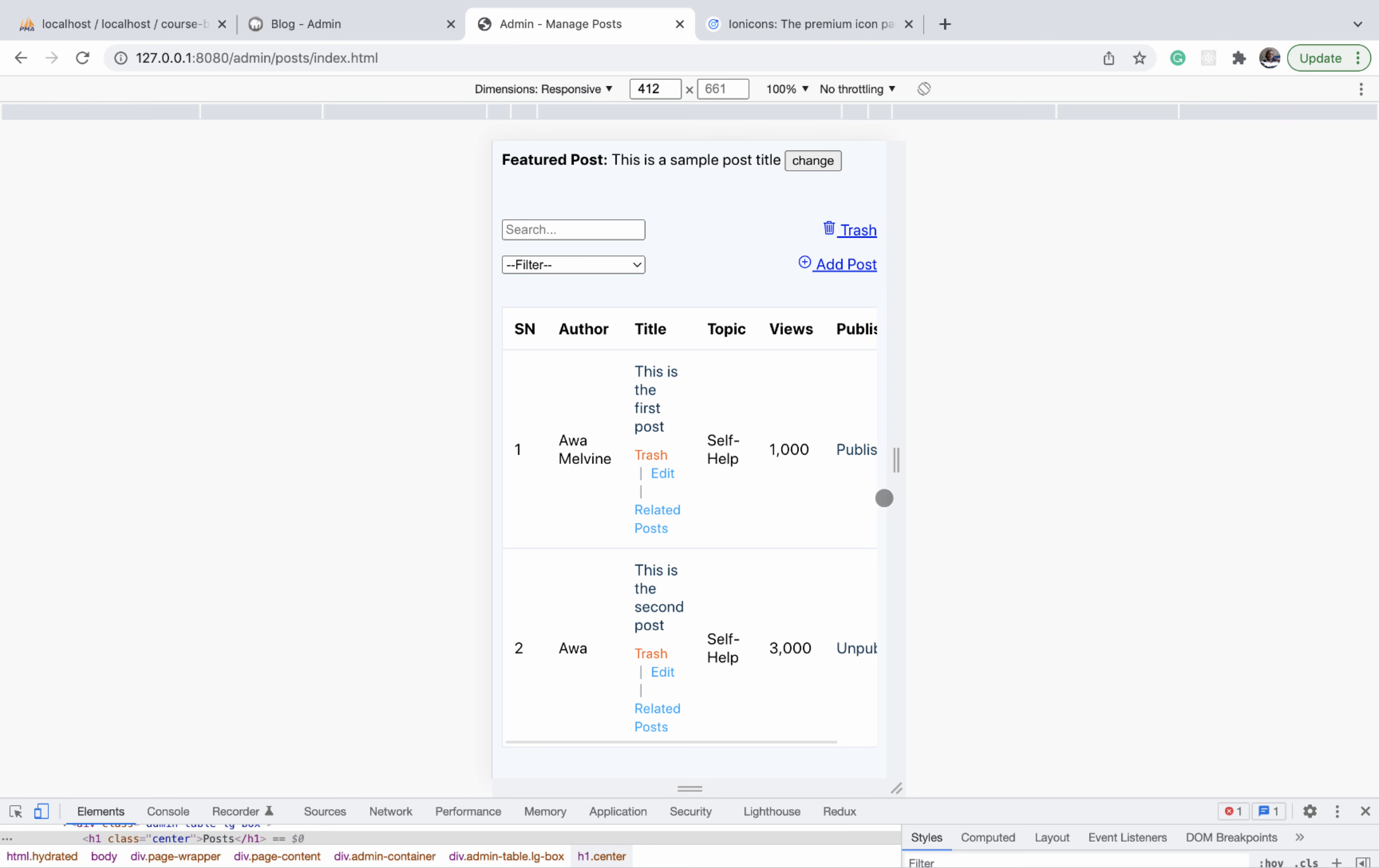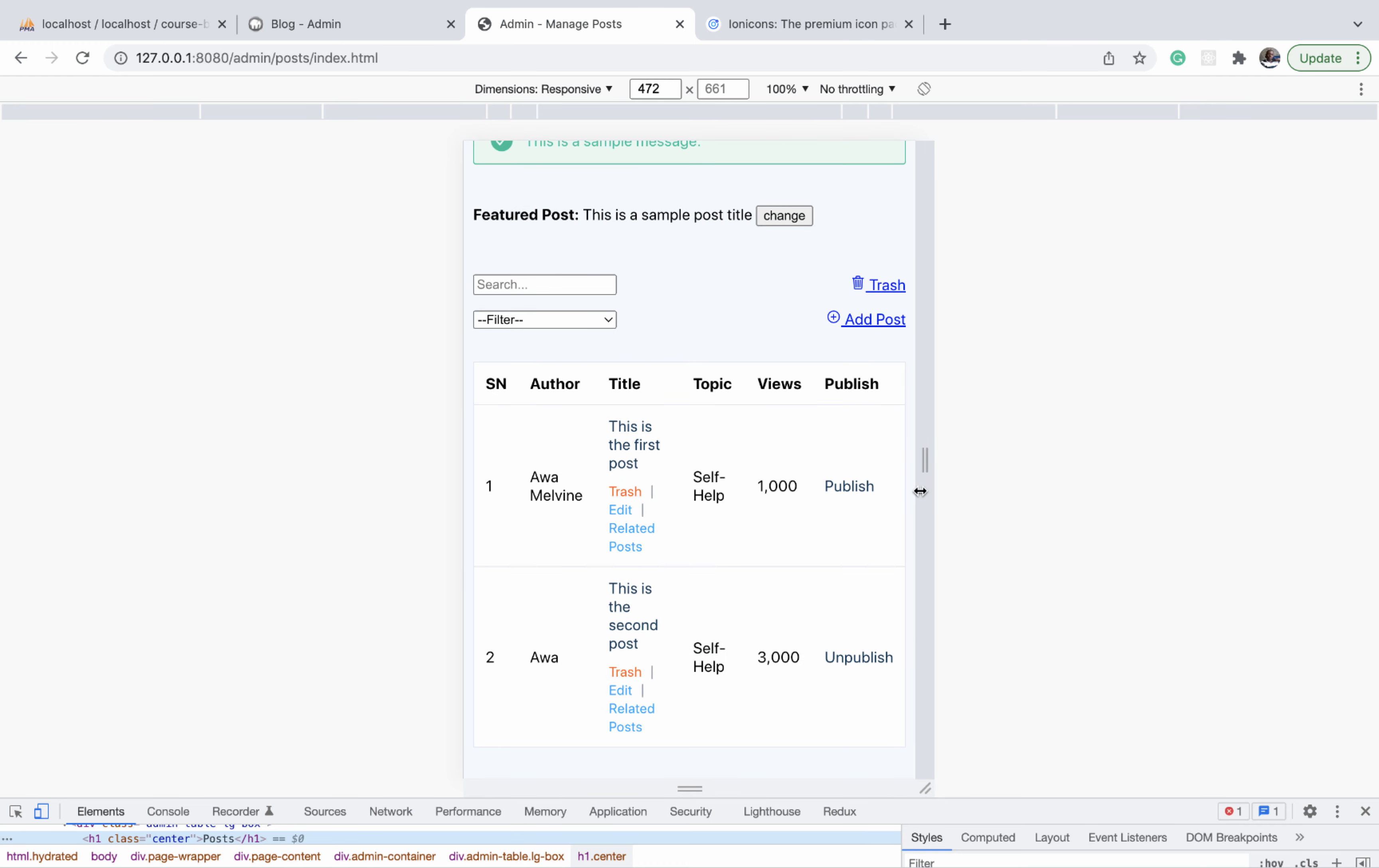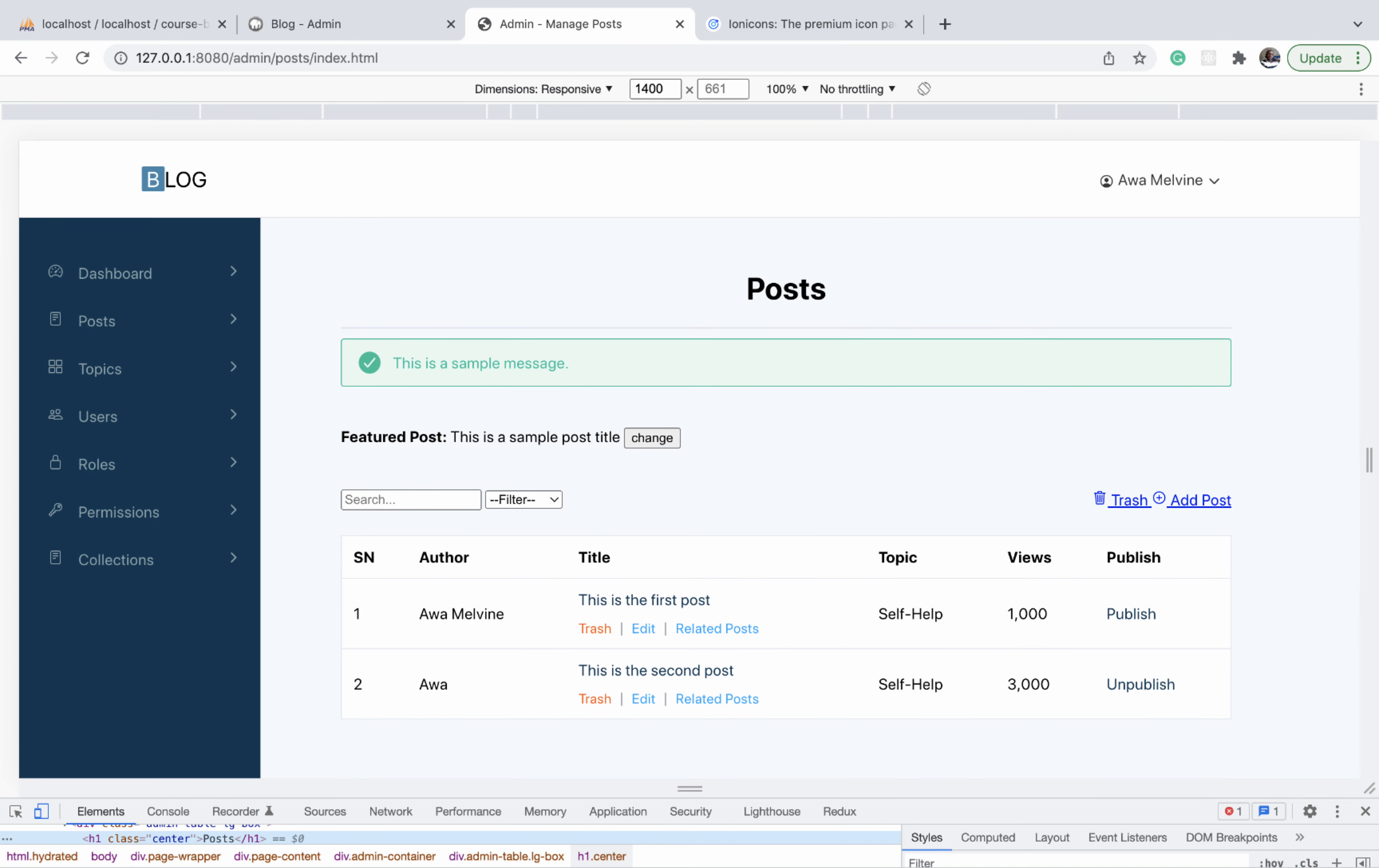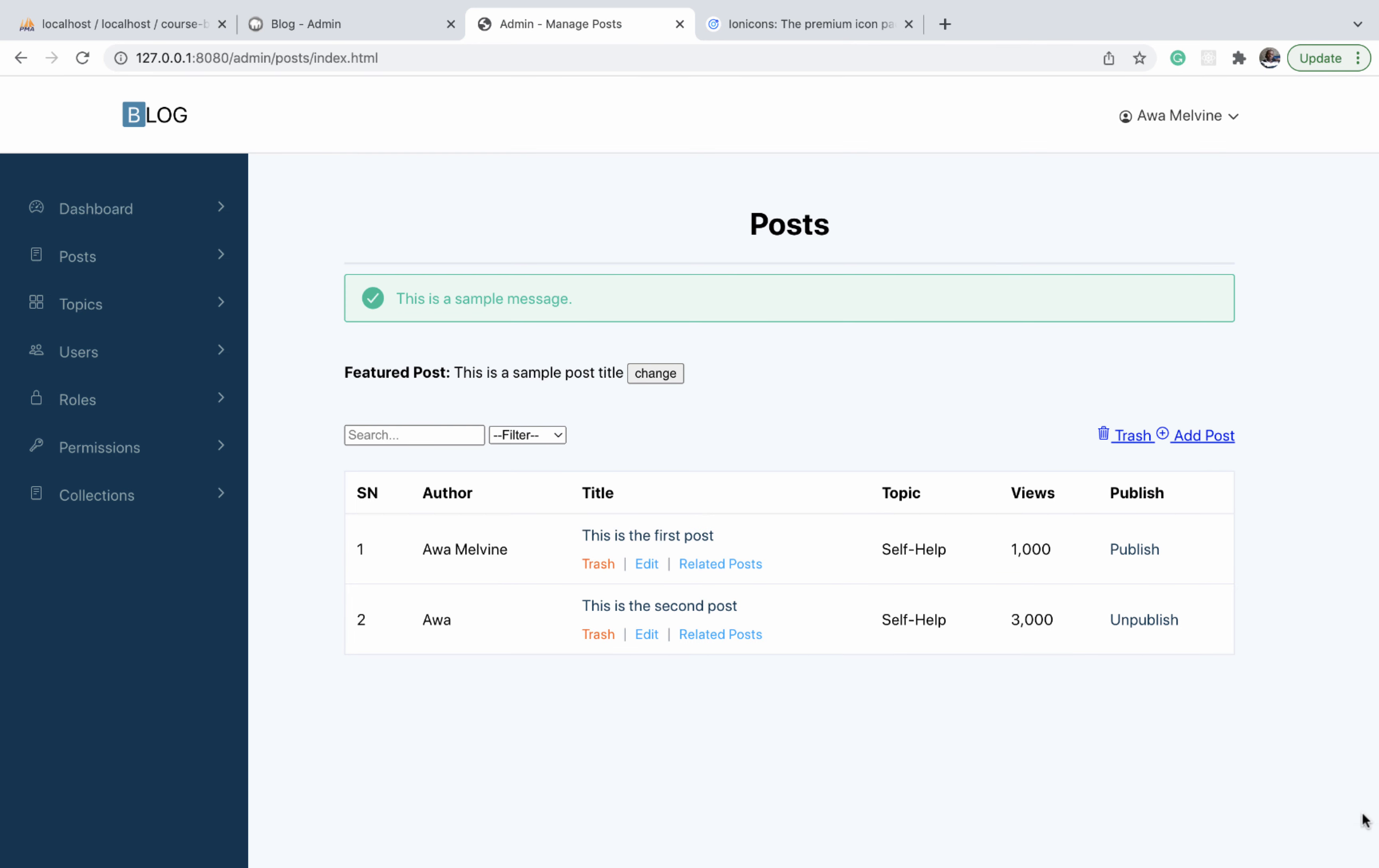All right, so that's it for the responsiveness of the table. The next video we will proceed to work on the pagination links. All right, see you in the next video.